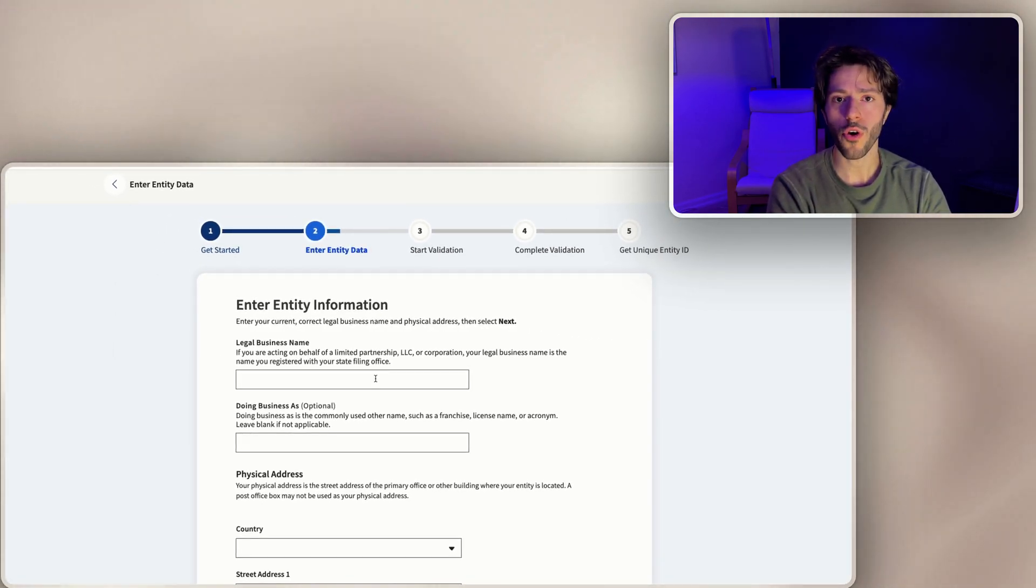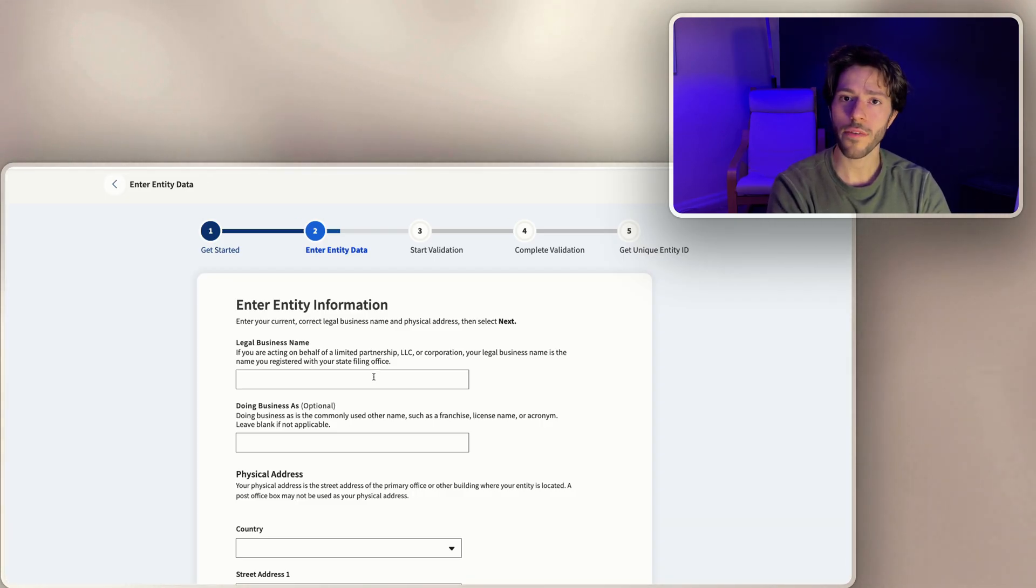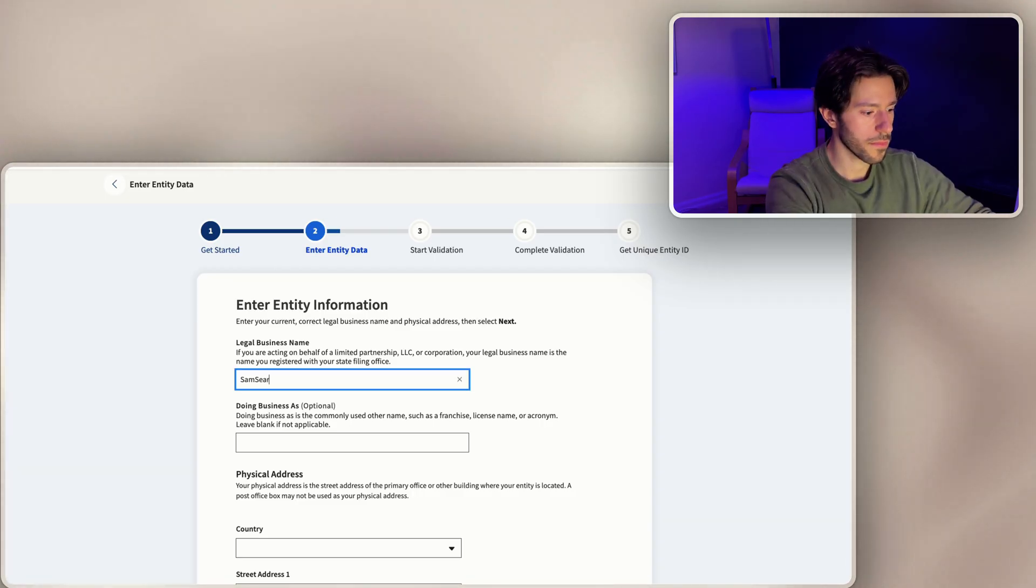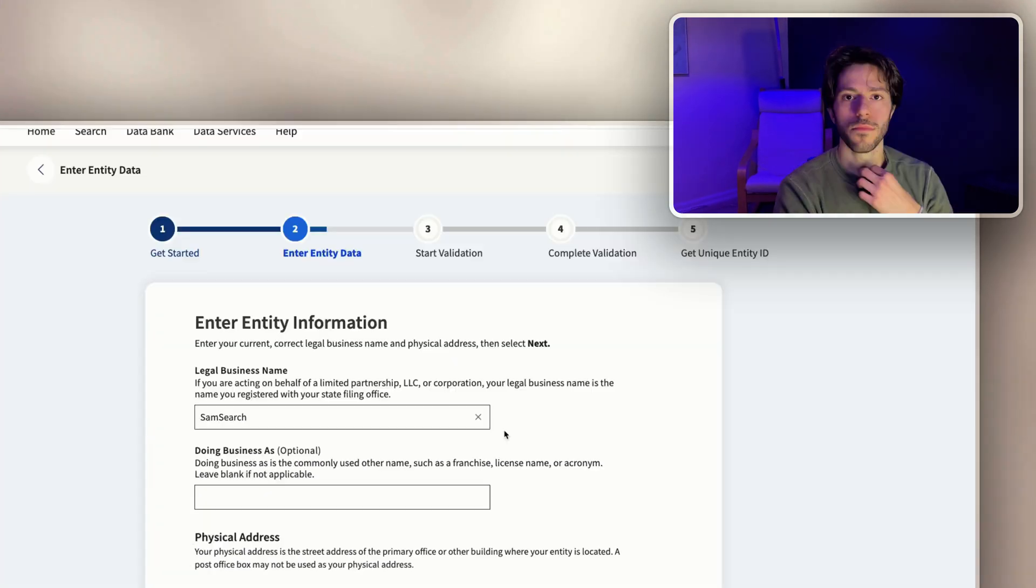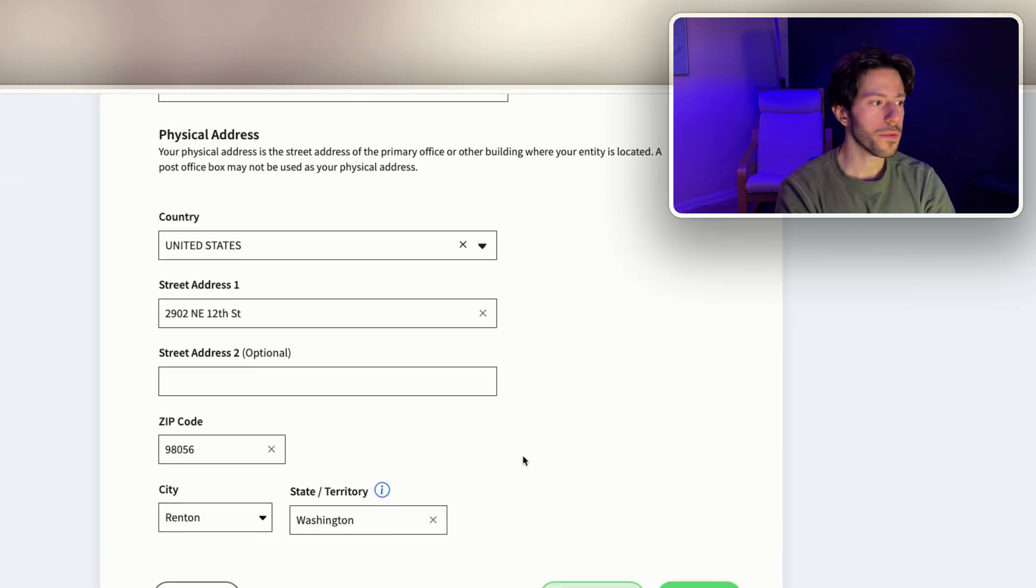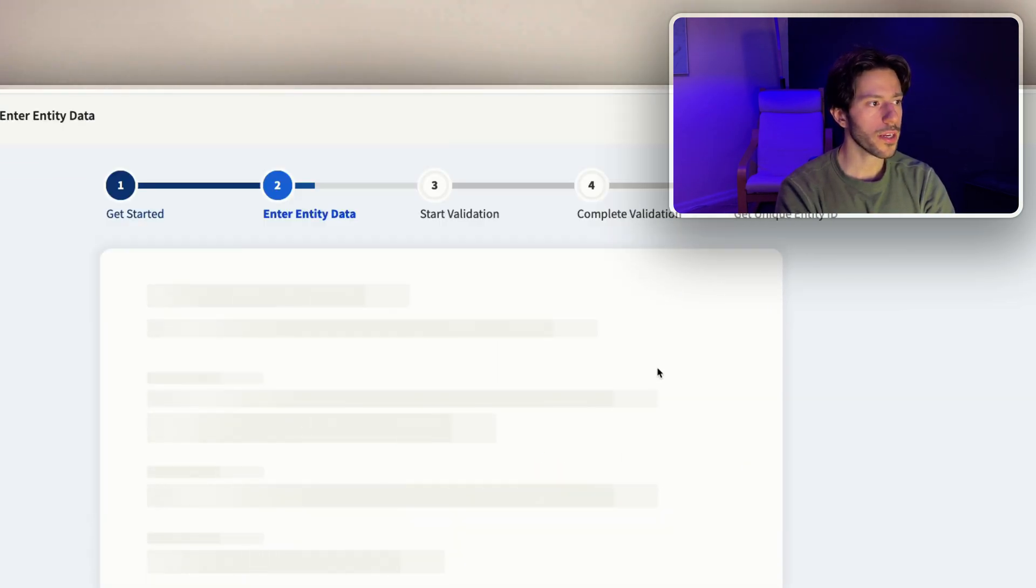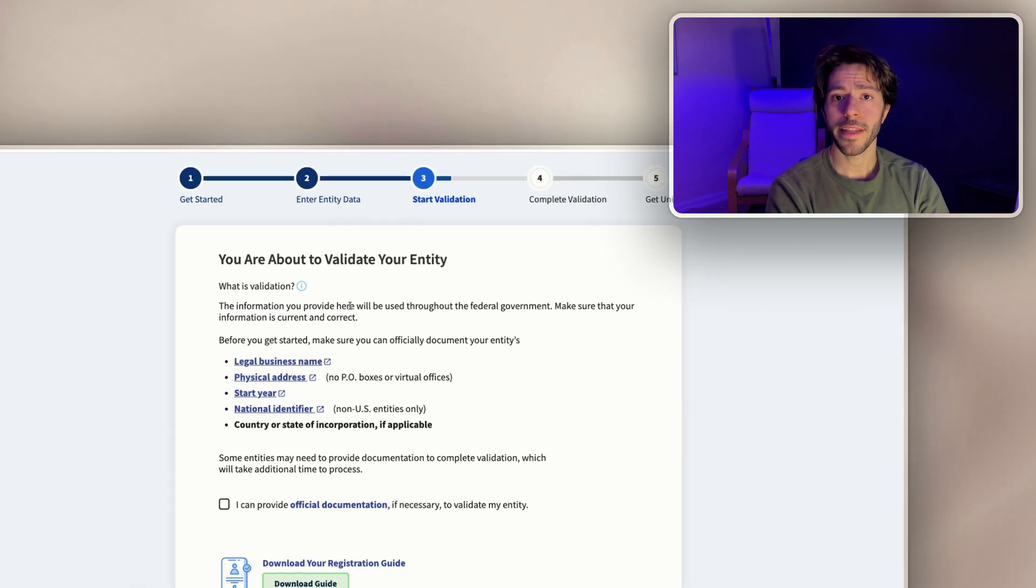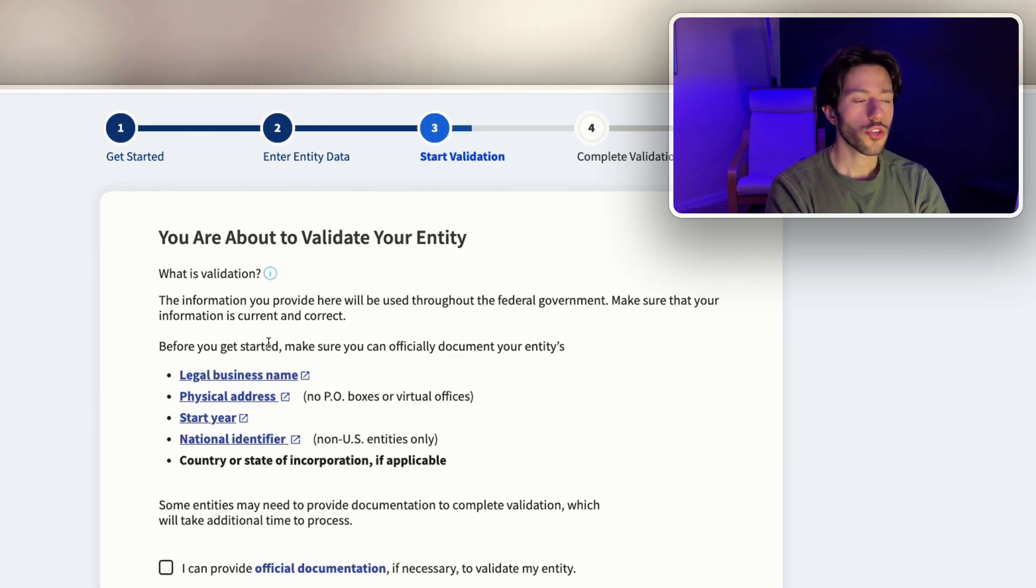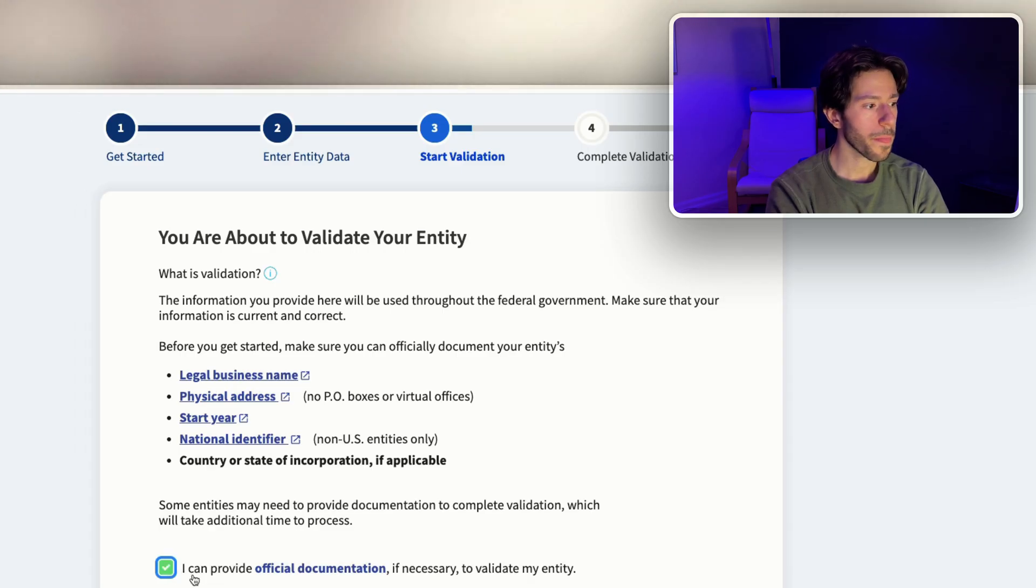Here you're gonna put the information of your business. Before registering with SAM.gov, you need to have your ID ready. Now you input the information of your business and your address, go next, and now you validate the information that you submitted. Make sure you can officially document your entity and provide any other information if necessary.